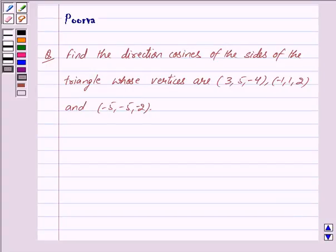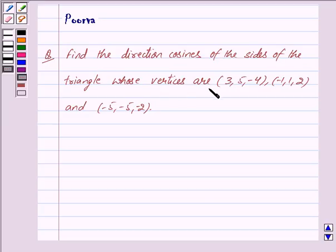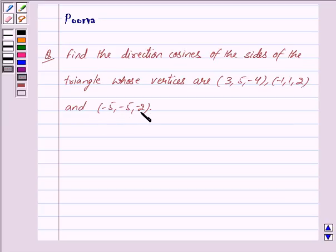Hi friends, I am Purva and today we will work out the following question: Find the direction cosines of the sides of the triangle whose vertices are (3, 5, -4), (-1, 1, 2) and (-5, -5, -2).